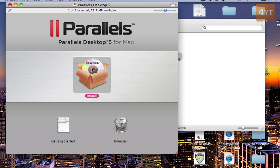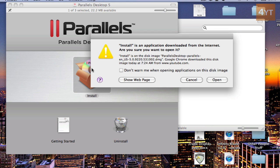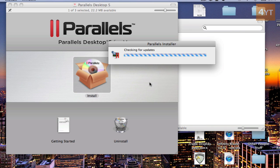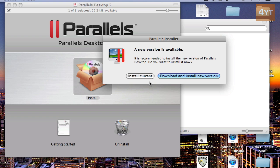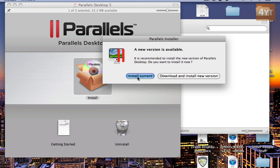Double click on install. Open. Install current. This is very important. You must not download a new install or new version because then the serial key is not going to work. So install current.